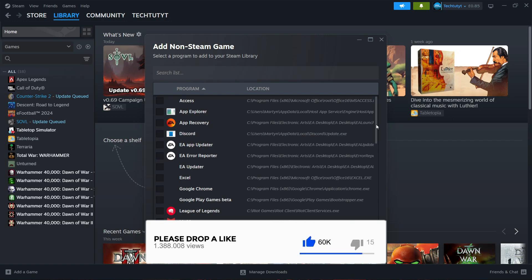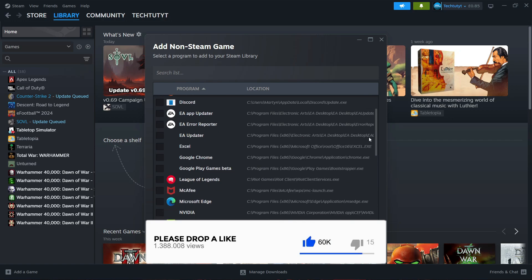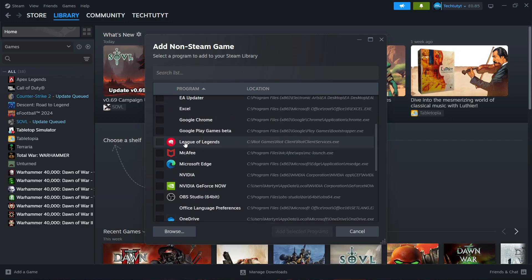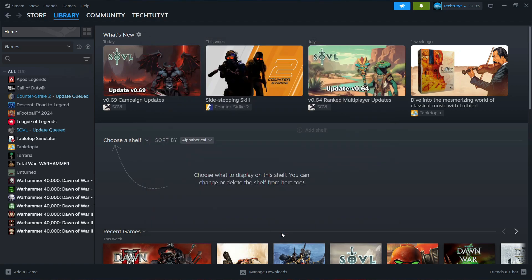From here, look for League of Legends. You can see that's just here for myself. Tick the box and then click the blue 'add selected programs' button.